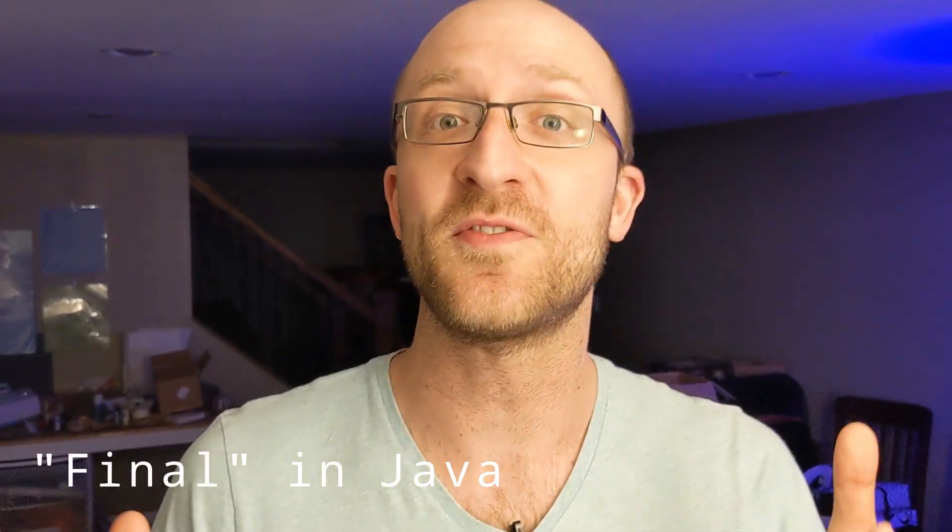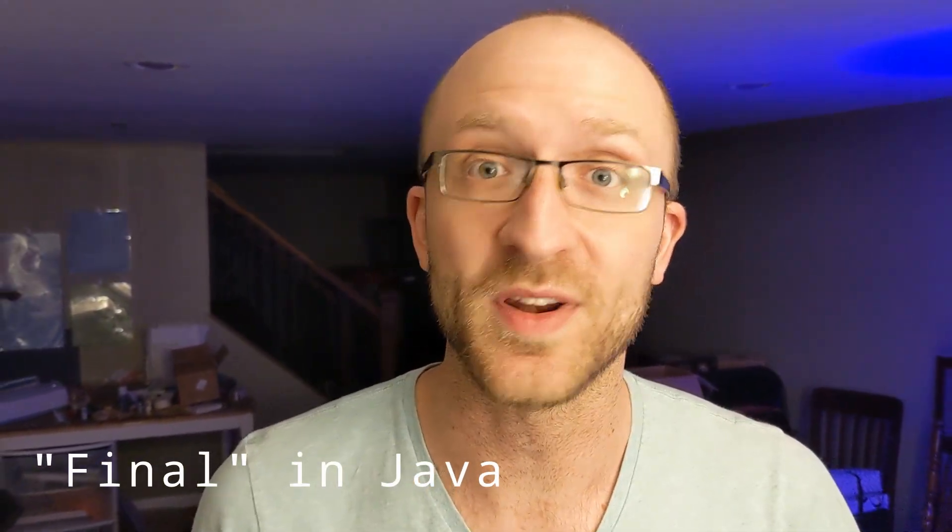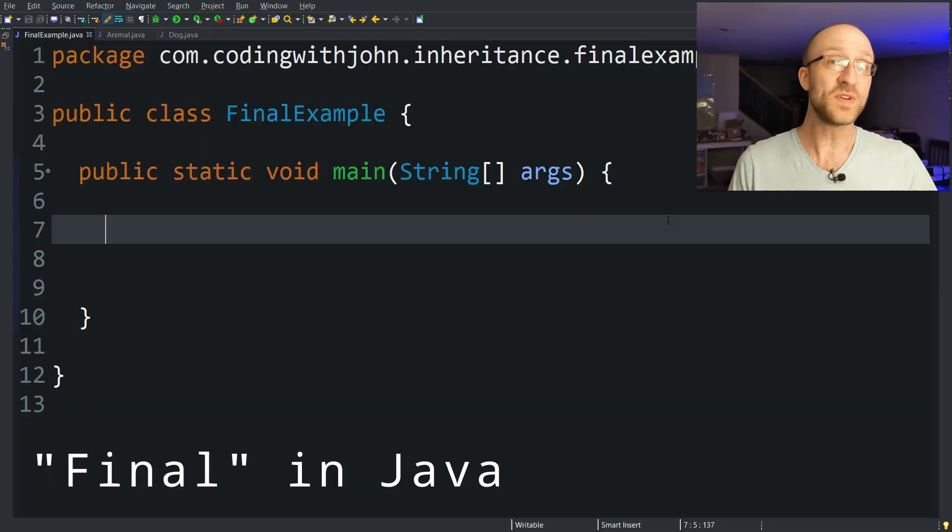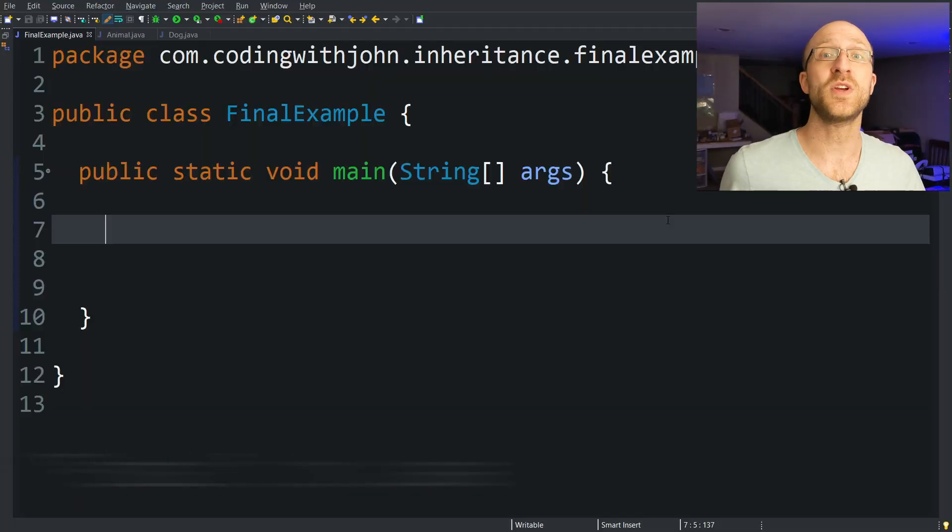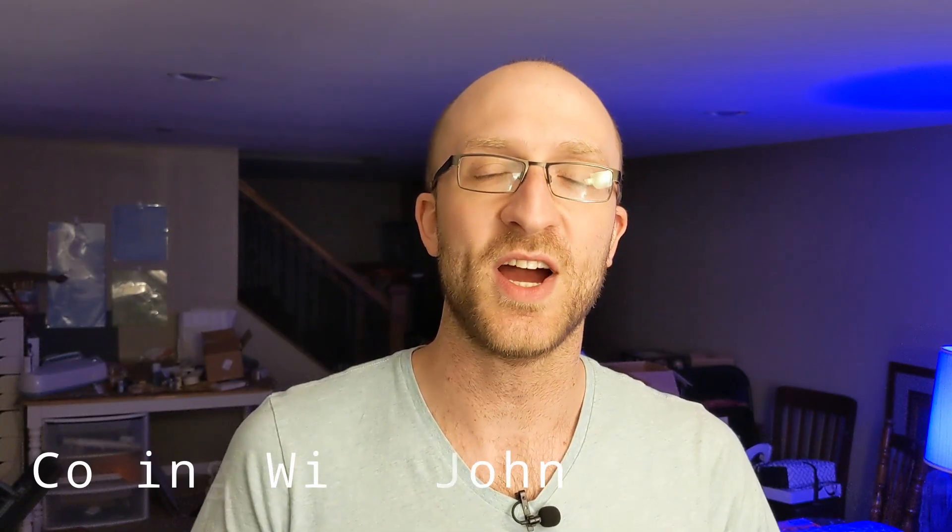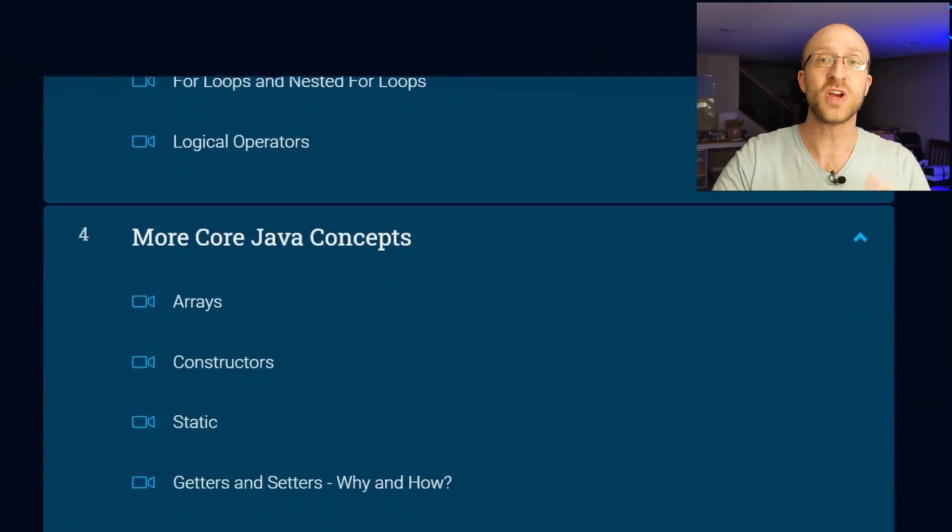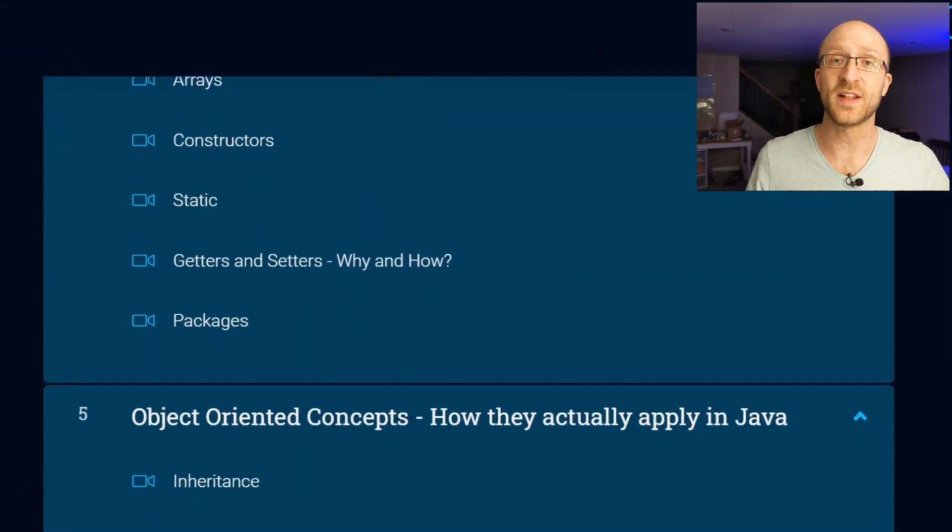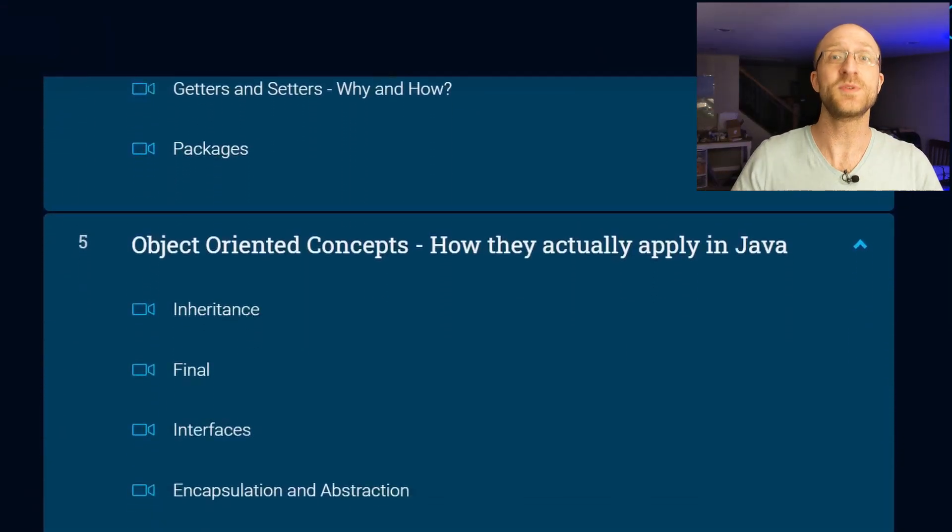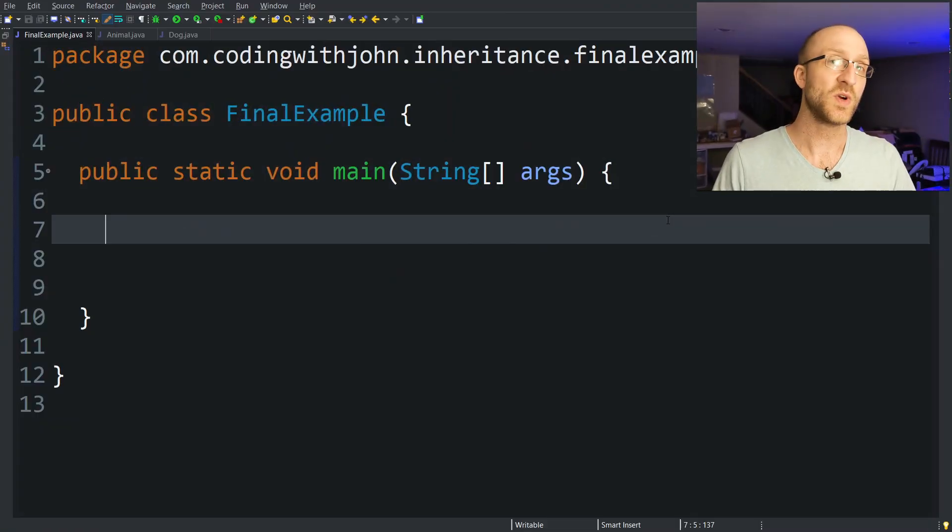In this video we're going to talk all about the final keyword in Java. We'll go into detail about each of the three ways you can use final. If you're new here, my name's John and I do a new Java tutorial video every single week. So if you like this video, be sure to leave a like and consider subscribing. I also have a full Java course available in the link down in the description if you're interested.